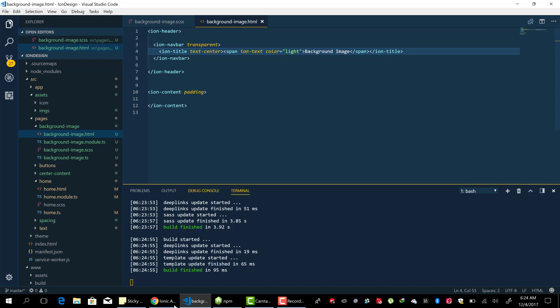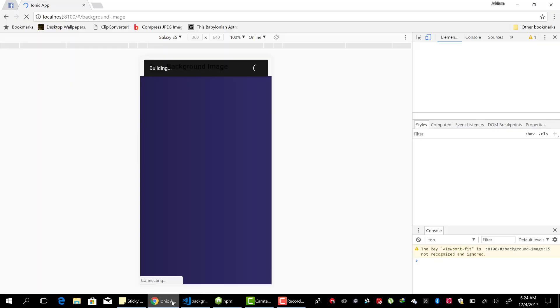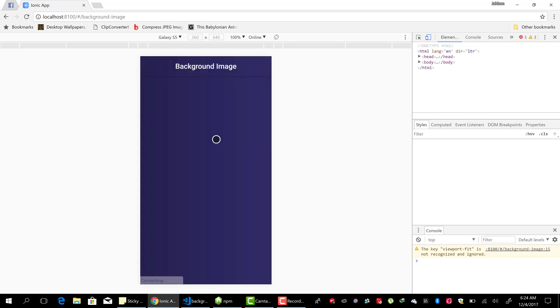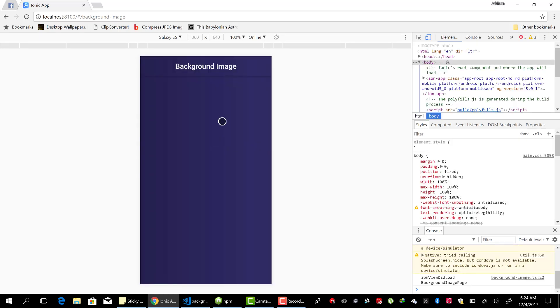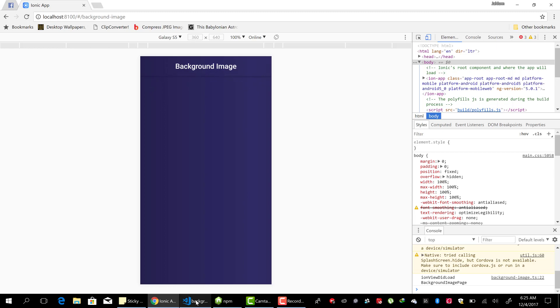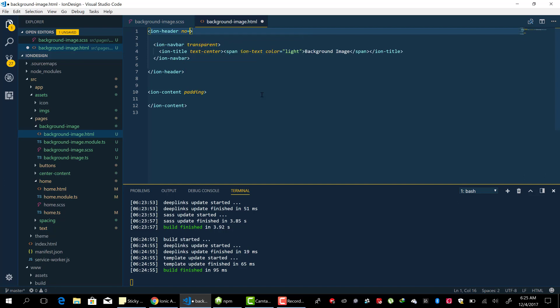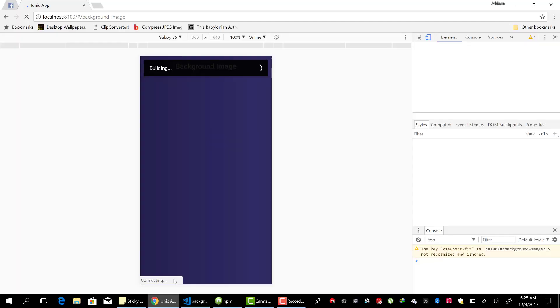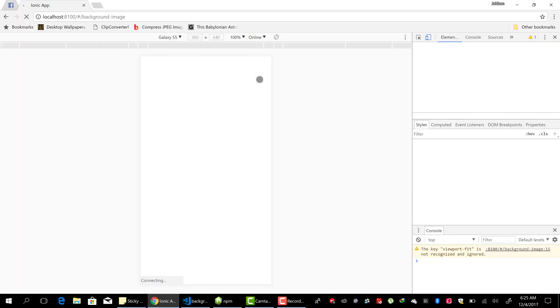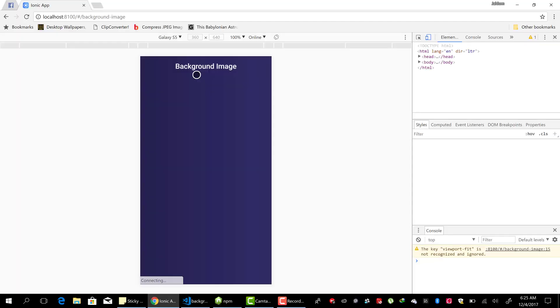And we should have all the pages, every part of the page set to the background image. And we now can see the text here. Now we can see some background or some border down here. We can fix that by adding a no-border to the ion-header. And it should be gone.